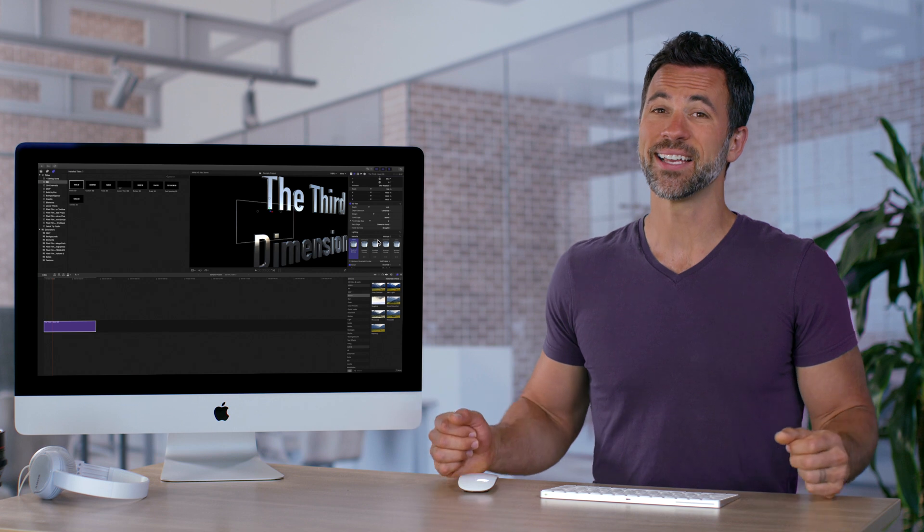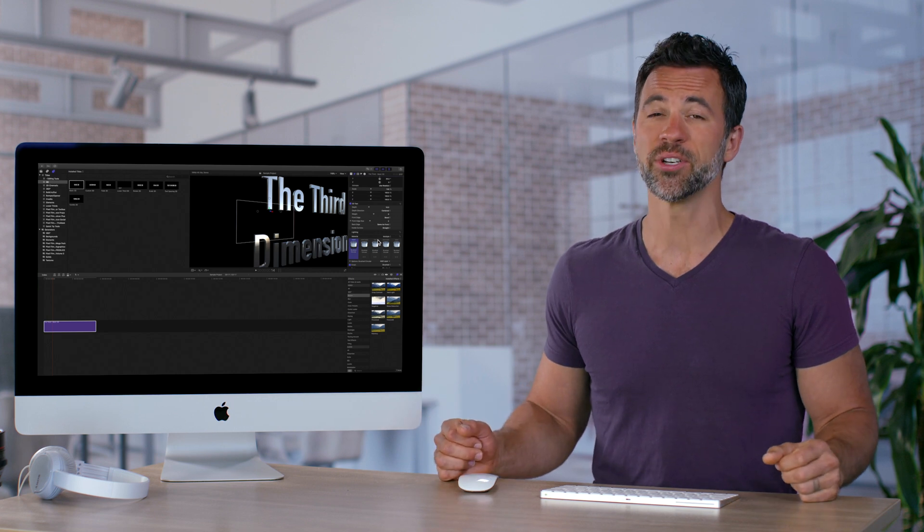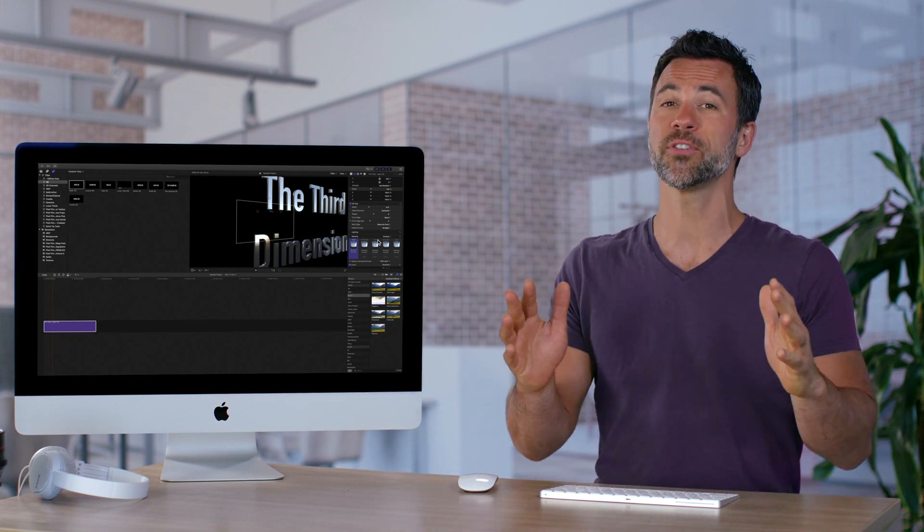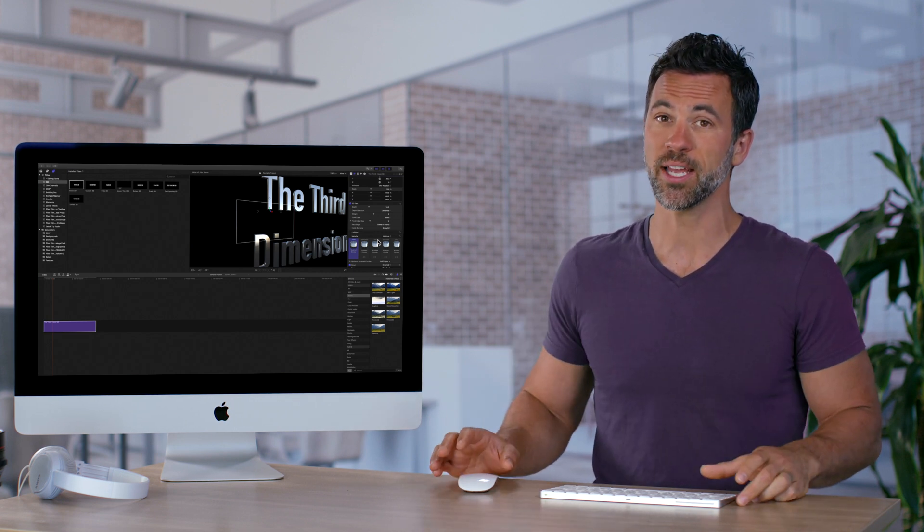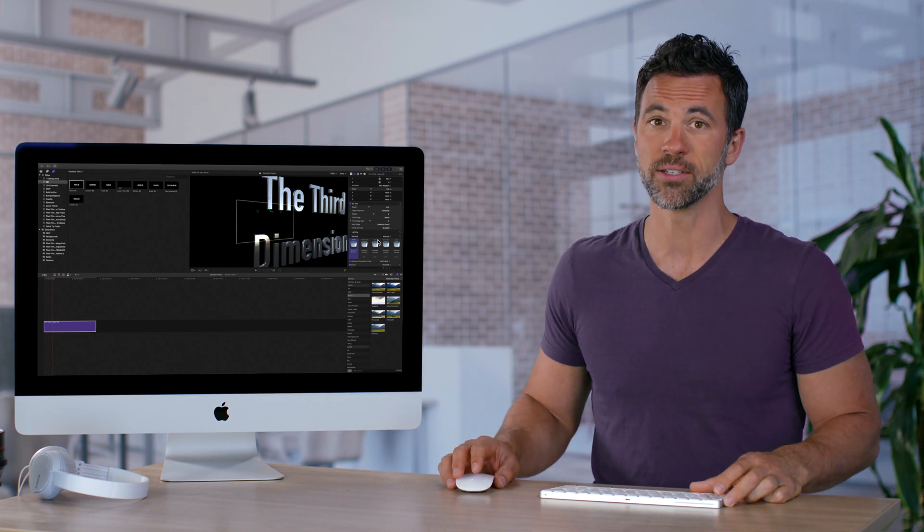And that's how you change the material on all the different facets of your text in Final Cut Pro.